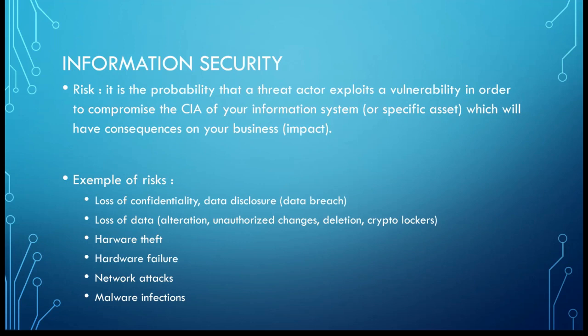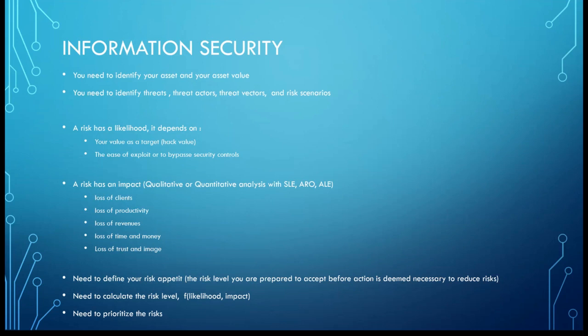What is a risk? A risk is the probability that a threat actor exploits a vulnerability in order to compromise the confidentiality, integrity, or availability of your information system or a specific asset, which will have consequences on your business. Examples of risks: confidentiality, data disclosure, loss of data, hardware theft, hardware failures, network attacks, and malware infections.